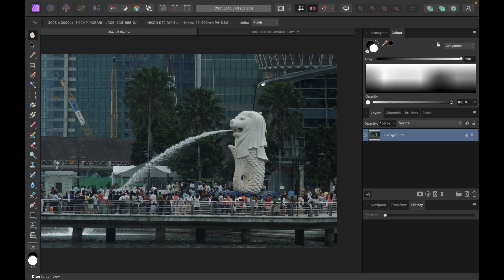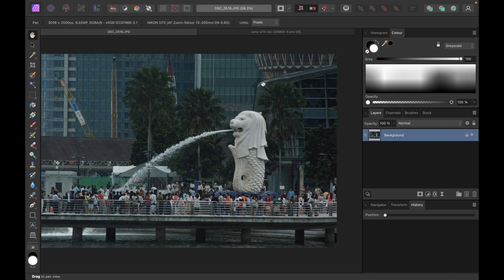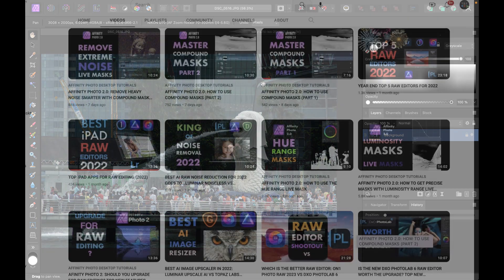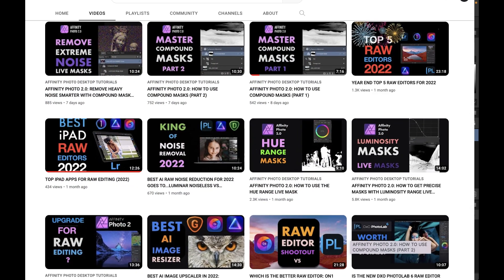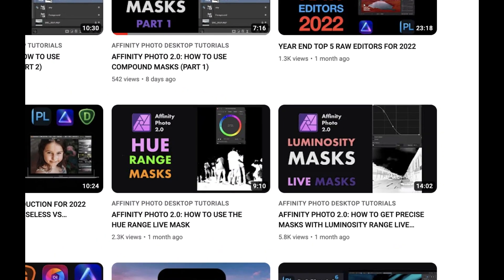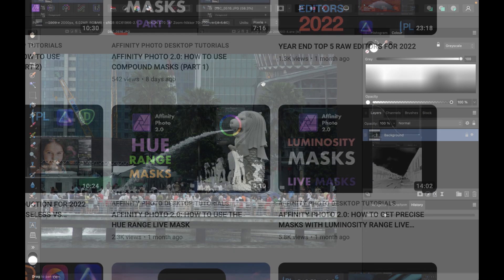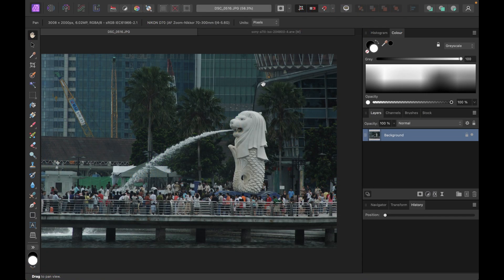Hi friends, welcome to the Take Better Photos channel. In this video, we're going to be showing you how to do smarter sharpening with a band pass mask. This is the third and final live mask and it's one of the flagship features of Affinity Photo 2.0. This follows the luminosity and hue range live masks, which I've demoed and explained previously in other videos. If you are interested in those live masks, I'll leave a link in the description.